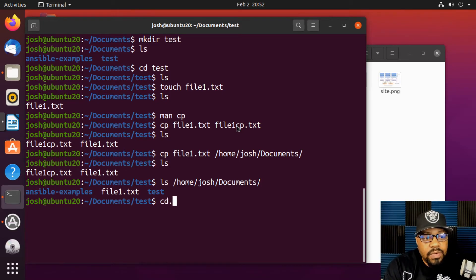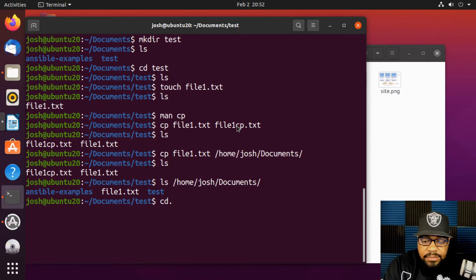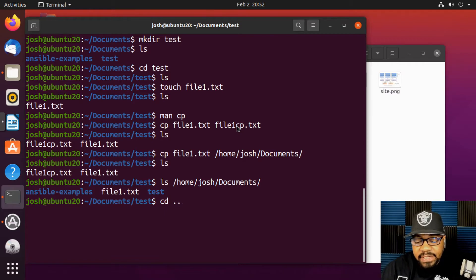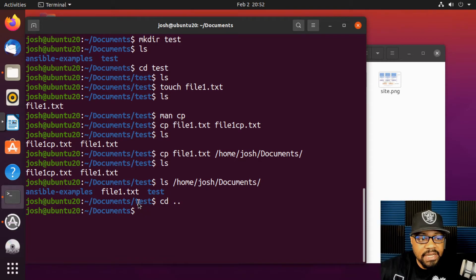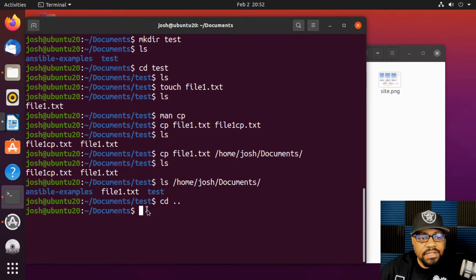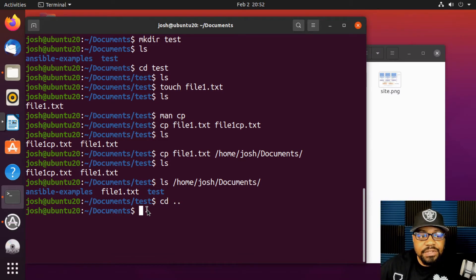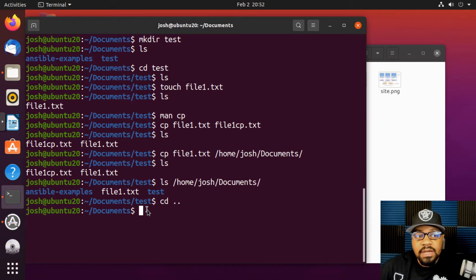To go up one directory — in case I didn't cover this — the command is `cd ..` with two dots, and that takes you up one level in the directory tree. That's the way you move up one directory while using the `cd` command.